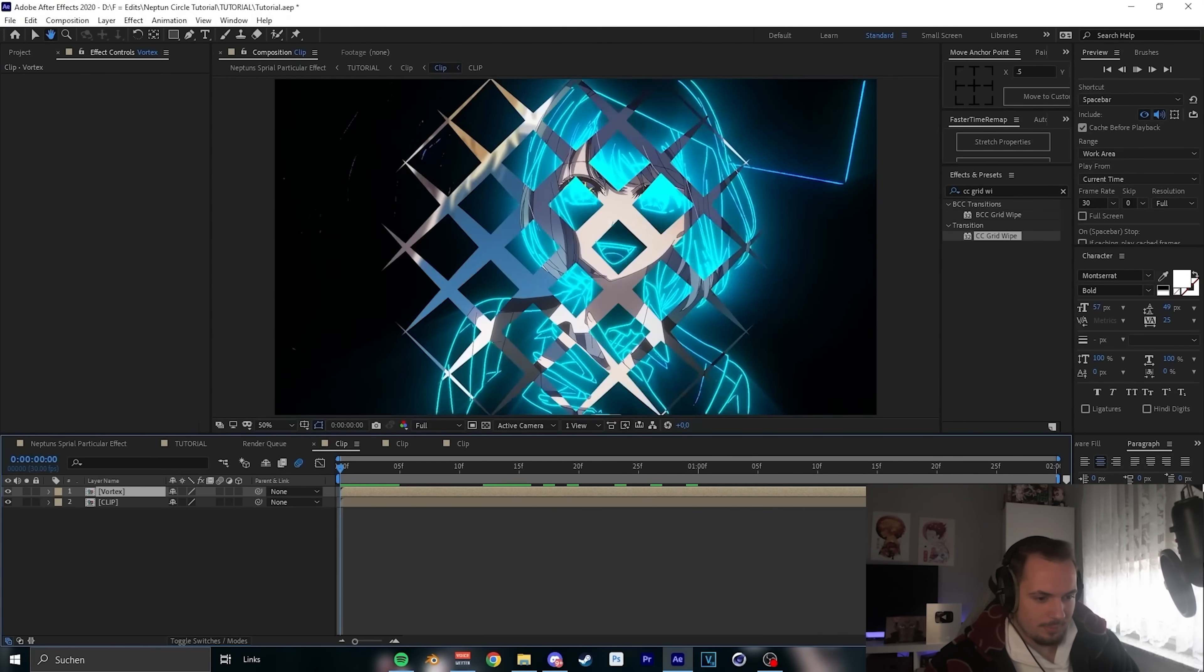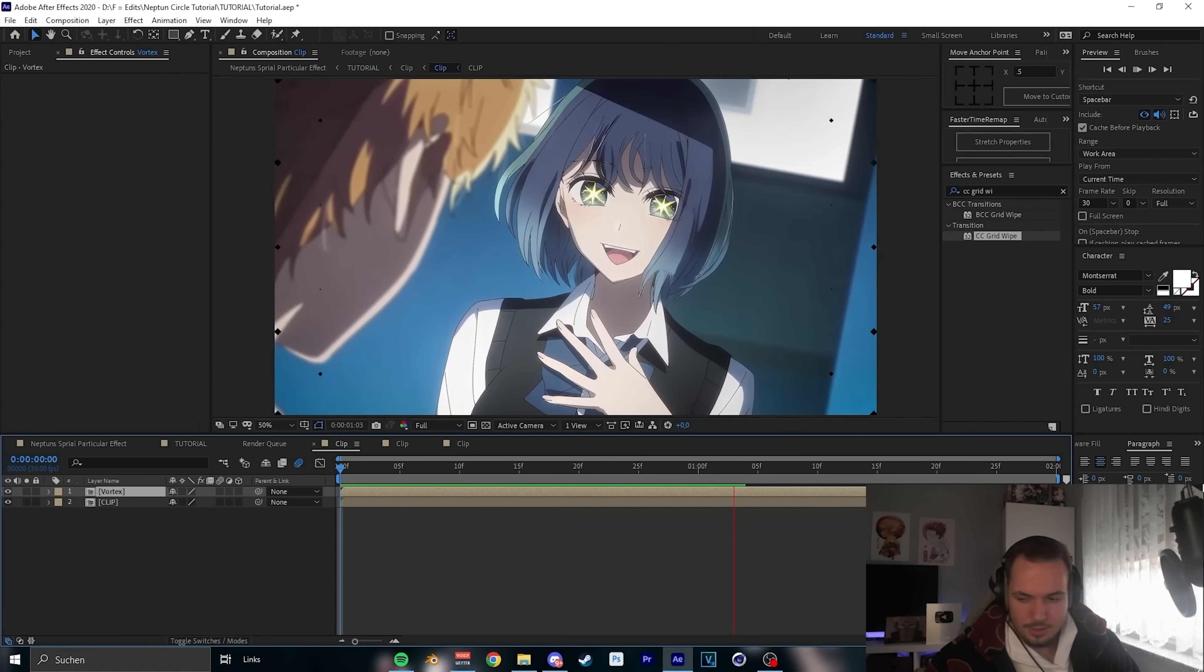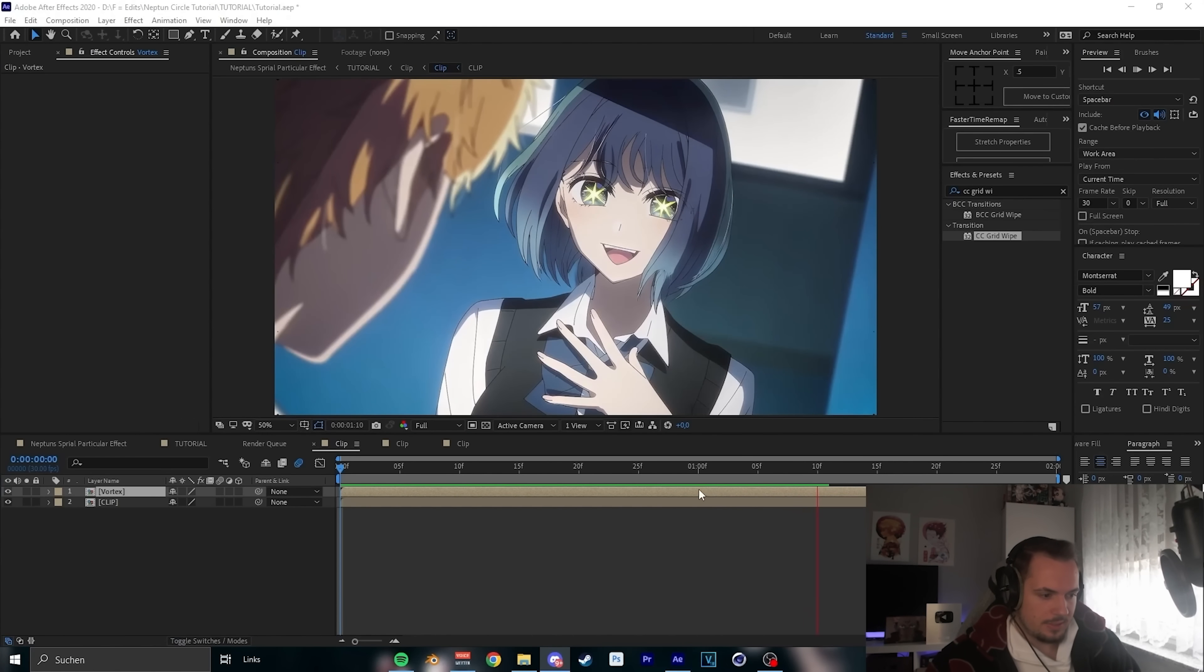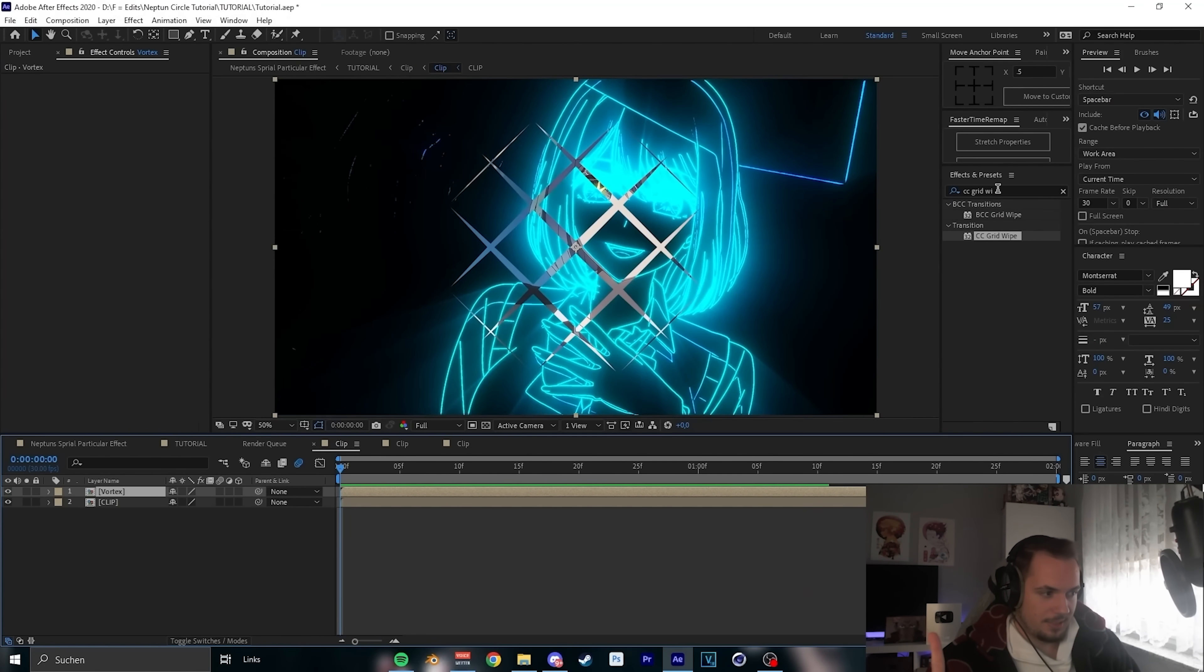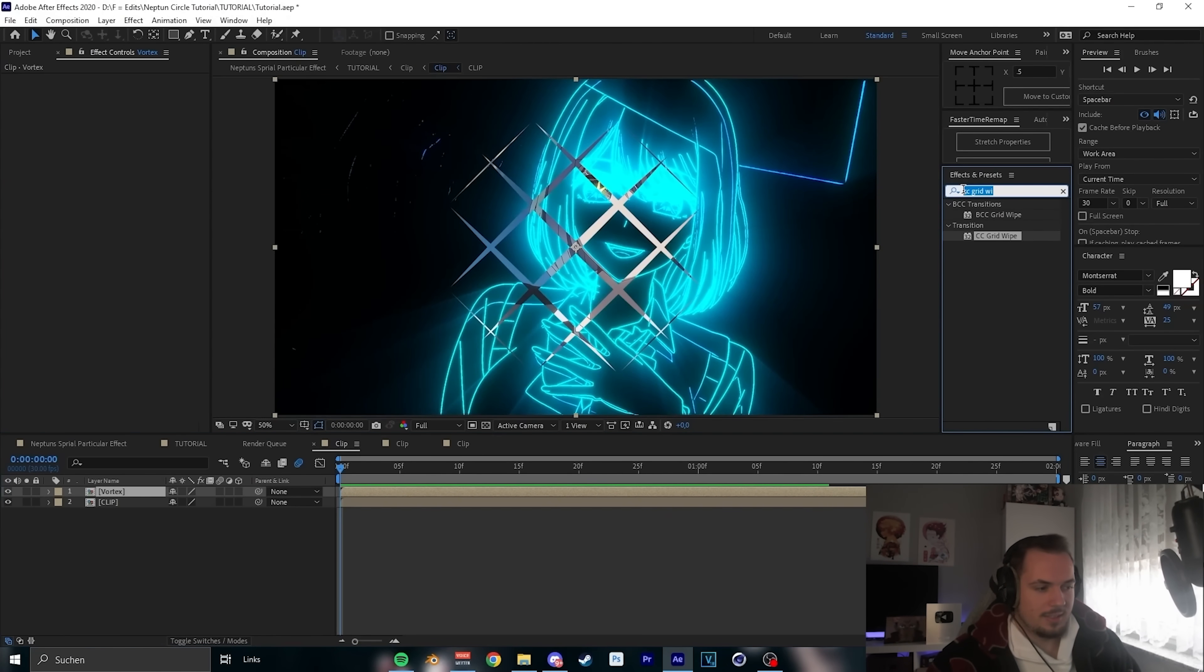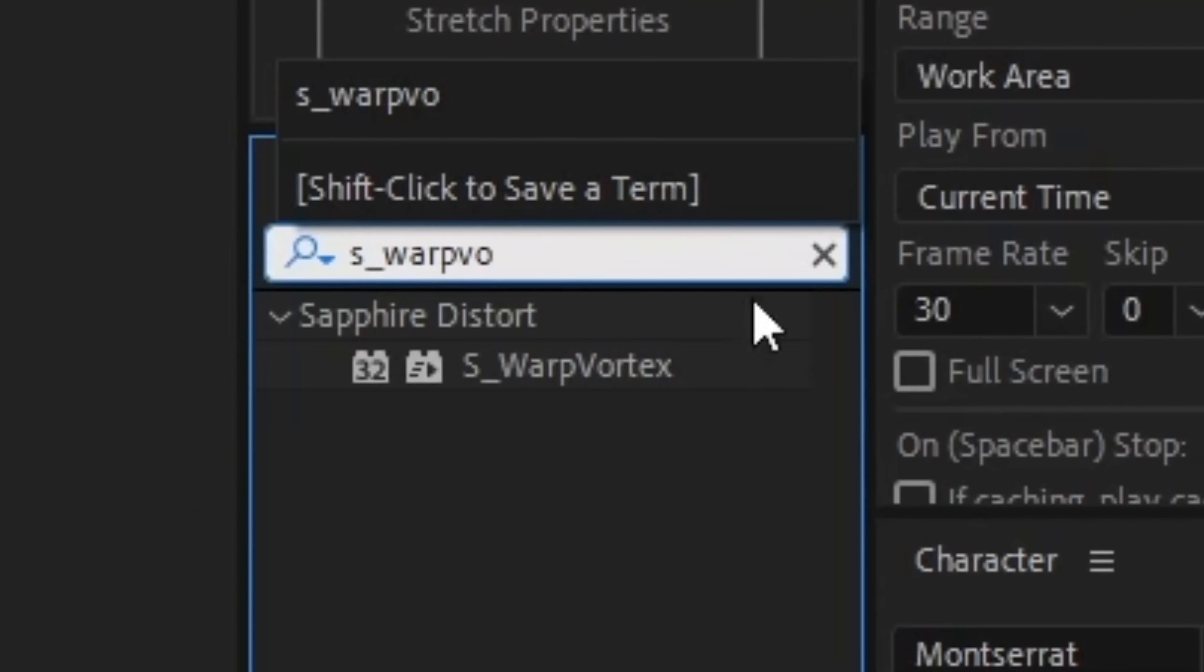Okay, now we have this beautiful clip here. Let's pre-render. We have this next step for the Vortex. Obviously, we need Vortex.